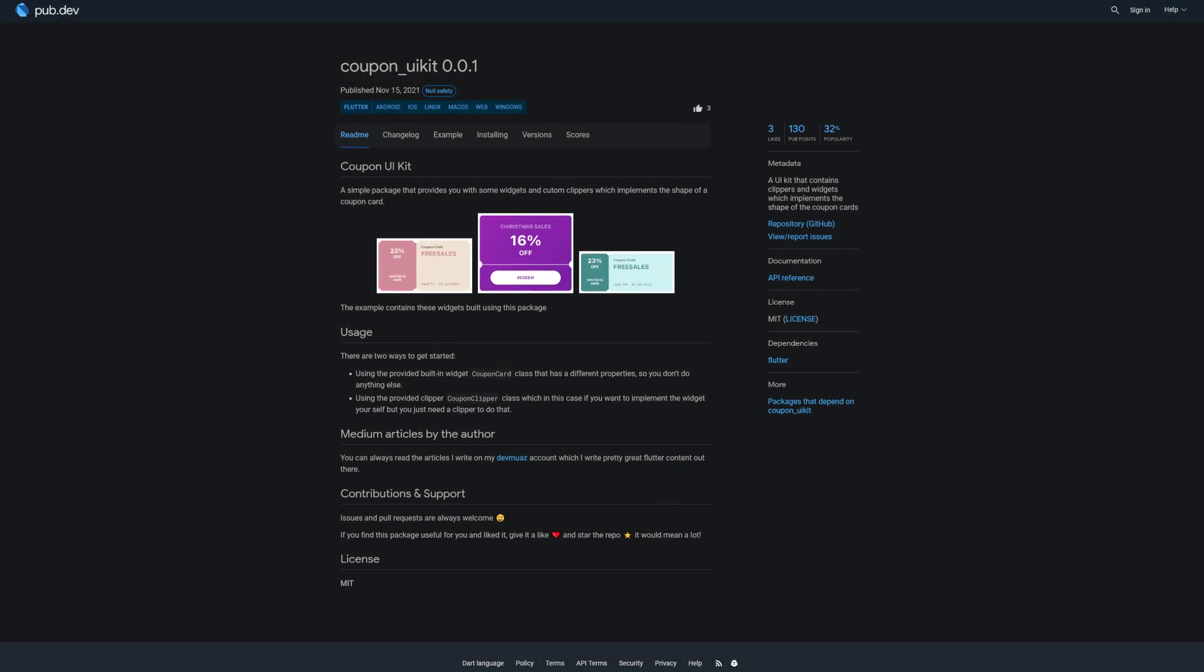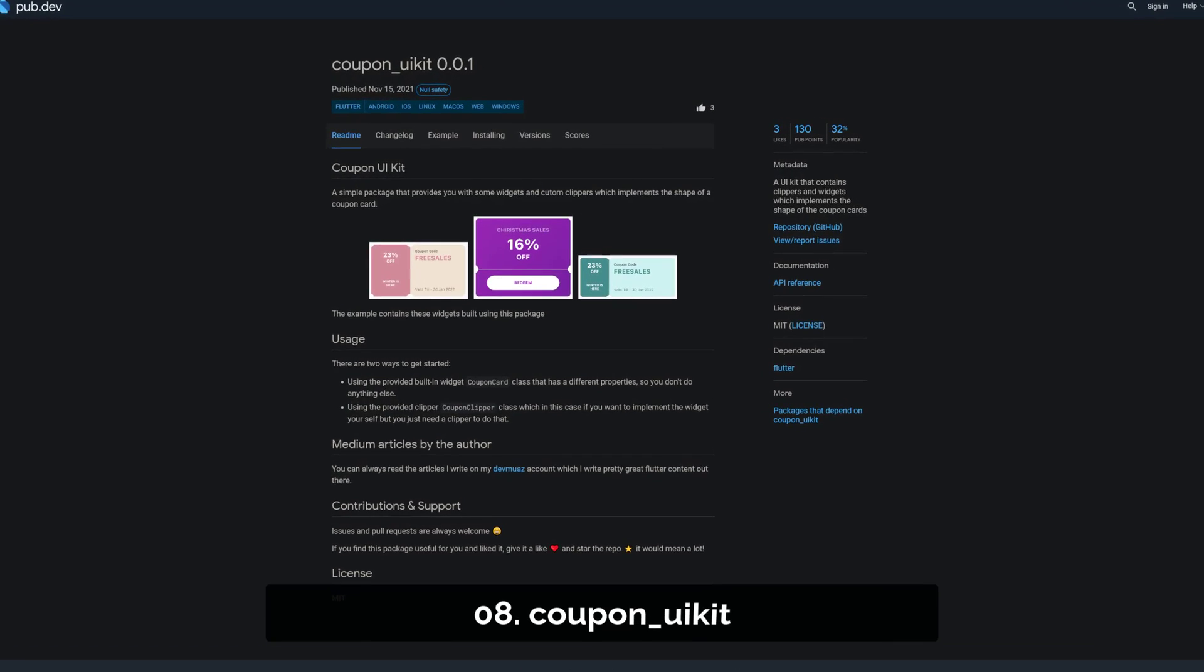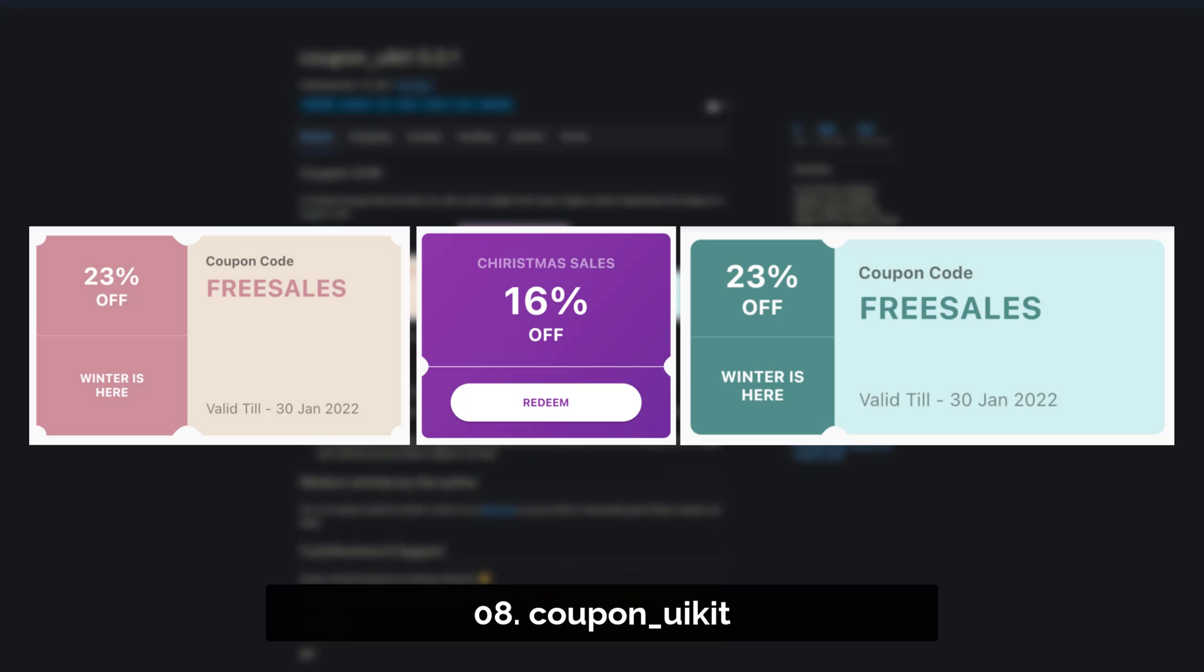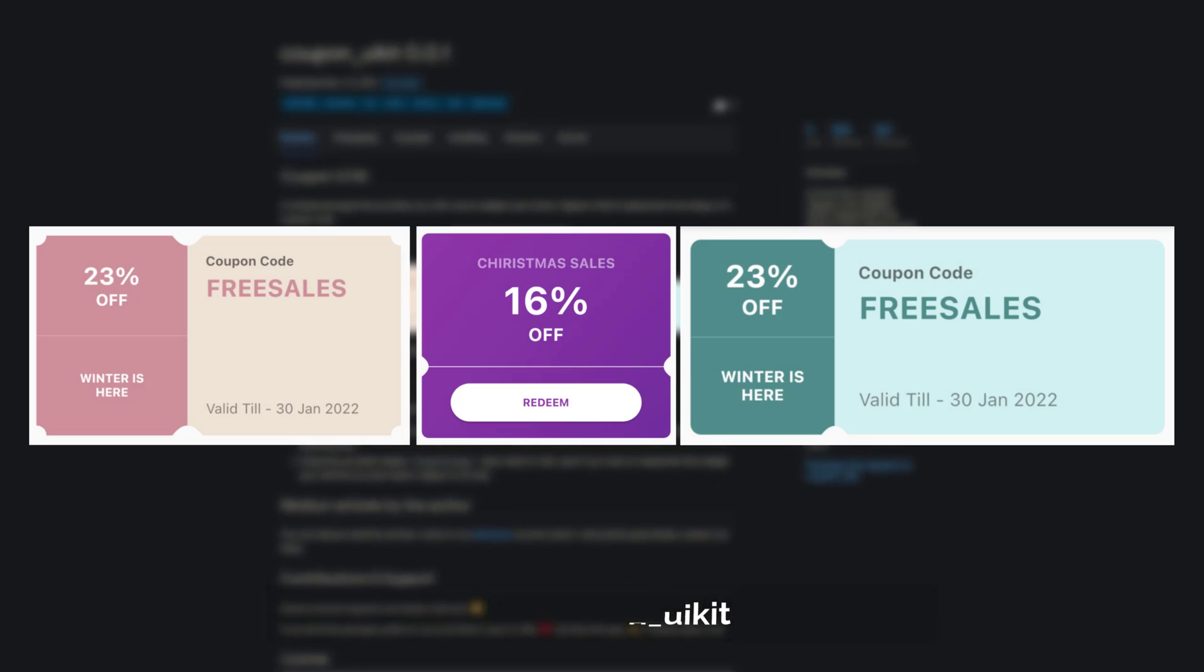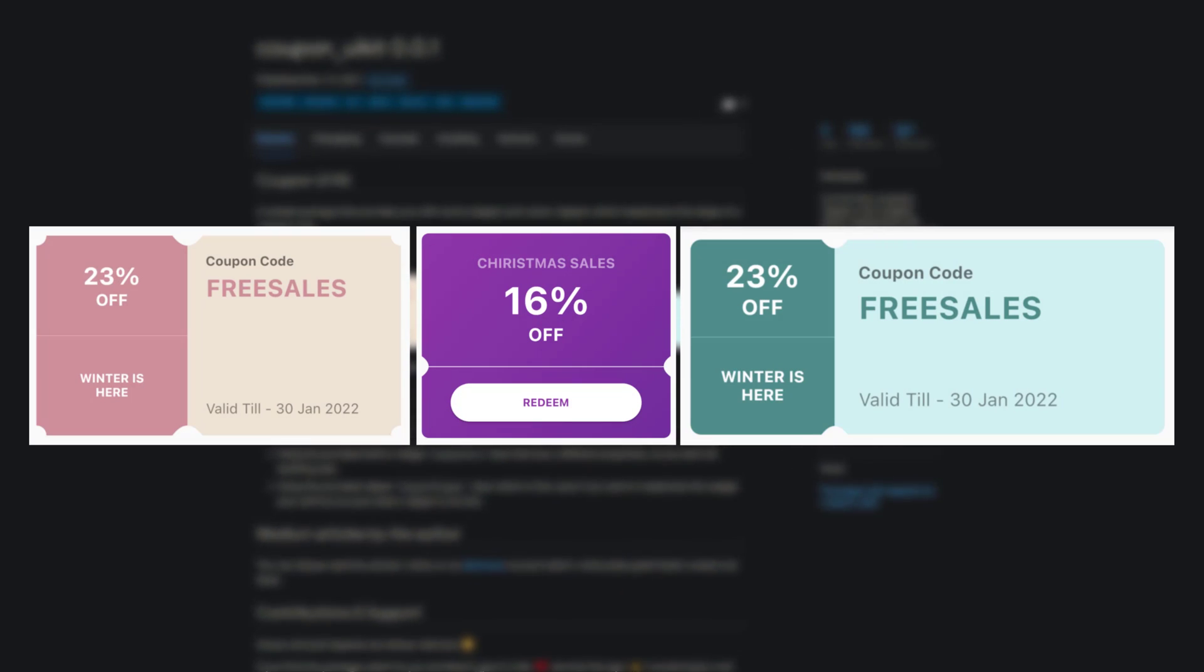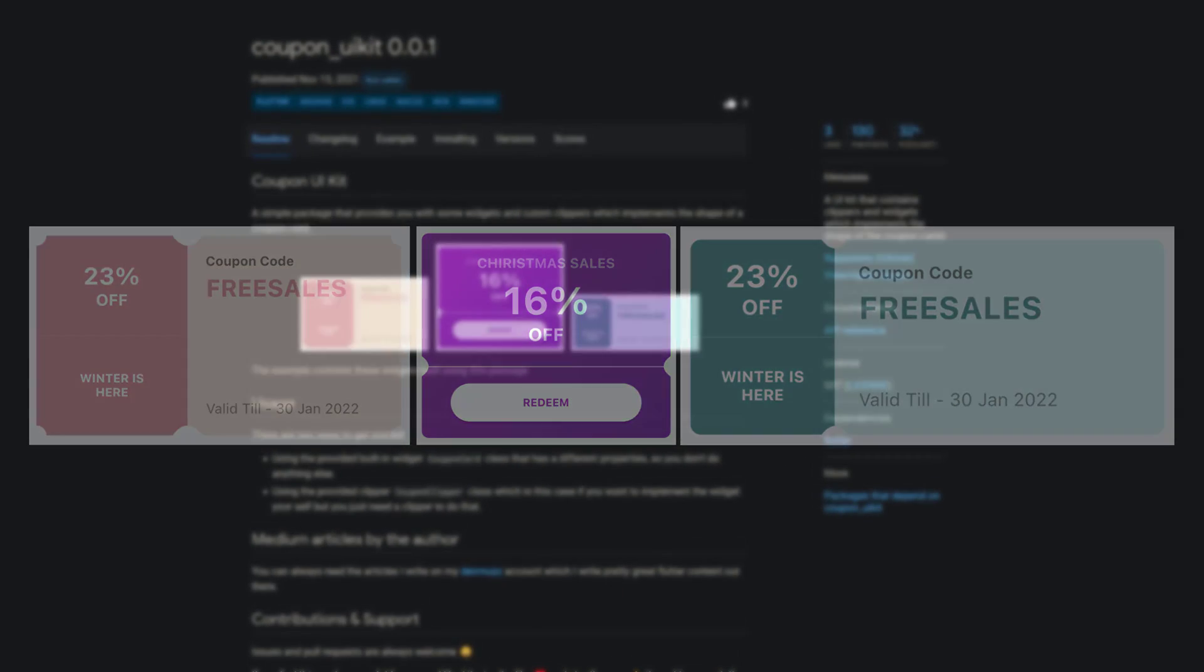Number 8 is called Coupon UI Kit, a UI kit that contains clippers and widgets which implement the shape of coupon cards.